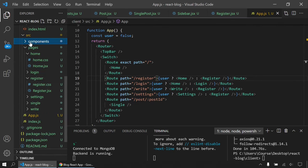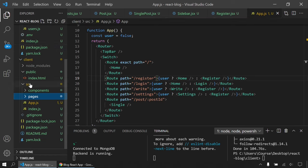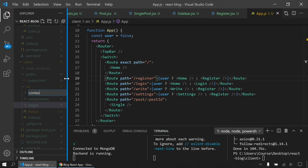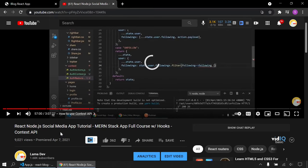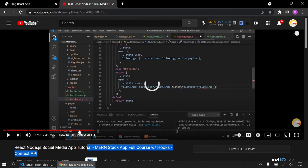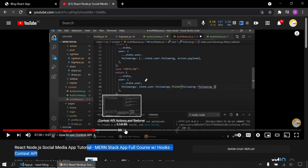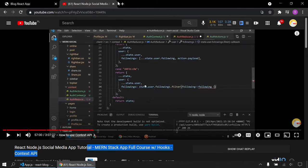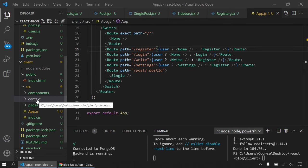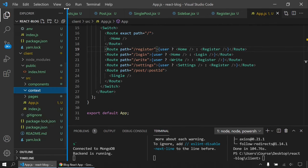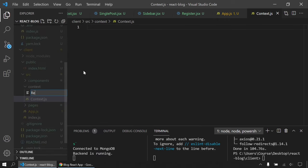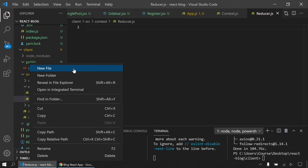I'll create a context folder in src with three files: Context.js, Reducer.js, and Actions.js. In Context.js, I'll define the initialState object with user: null, isFetching: false, and error: false. I'll export a Context using createContext(initialState), and import createContext and useReducer from React.